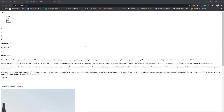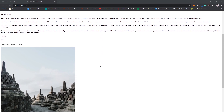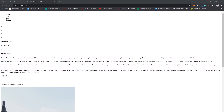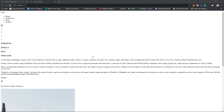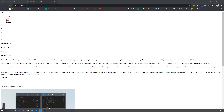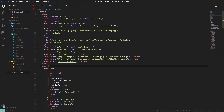Hello guys, welcome back to the second part of this series. In this video we will cover the remaining CSS and also set up the slider on our landing page. This is where we left off in the first video, so let me quickly open my project.